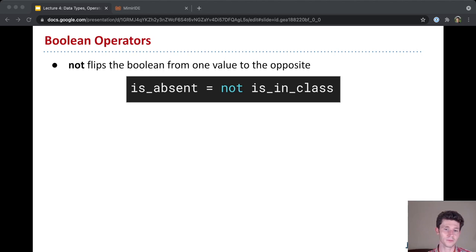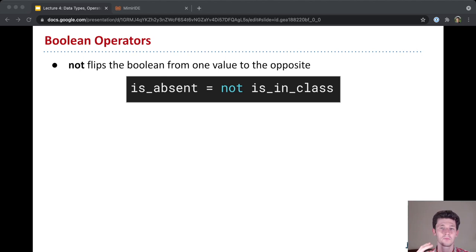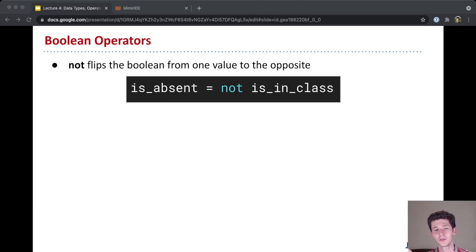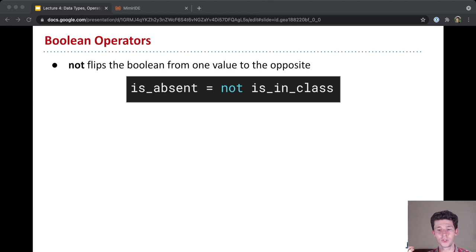So, on to our first new operator. We have three Boolean operators. The first one here is not. And not, given a Boolean, will flip that Boolean from one value that it has to the opposite value. So logically, this maps to something like an inverse relationship between two Booleans. So if you're not in class, then you are absent. So for a statement like this, when it's evaluated, if is in class is true, then is absent is set to not true, which is false. So is absent gets set to false if the student is in class.